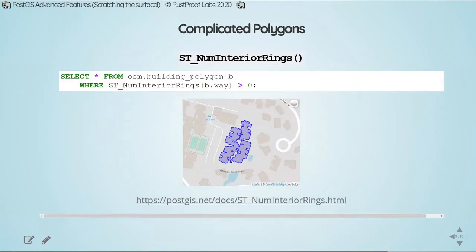With polygon data we end up with a lot of complex shapes. A building may have cutouts in the middle — open plazas you can only access by going through the building. You'll also see this with a lake that has an island in the middle — you'll have a polygon for the lake but with a cutout where the island is. The ST_NumInteriorRings function gives us a way to identify and work with these complex polygons.